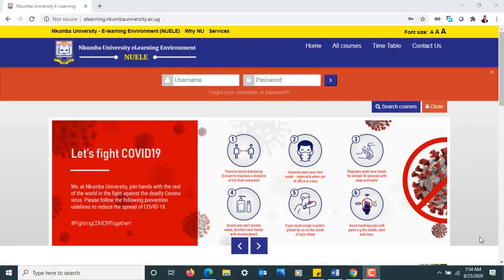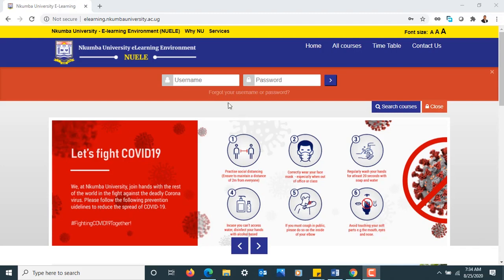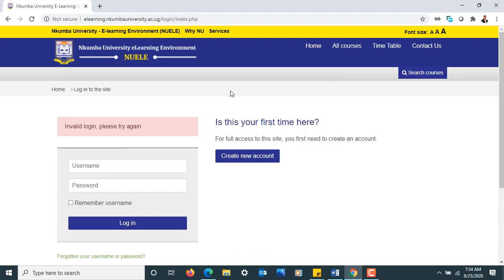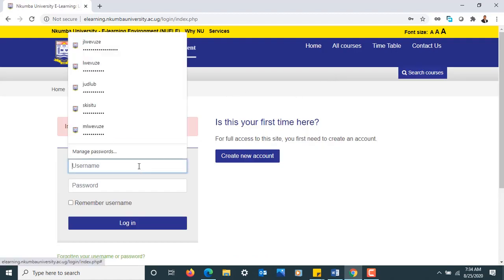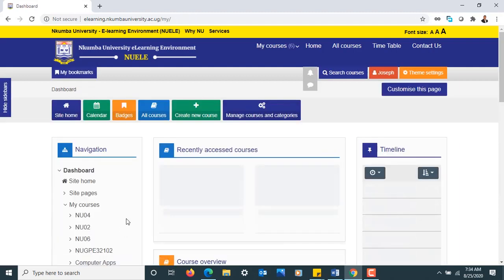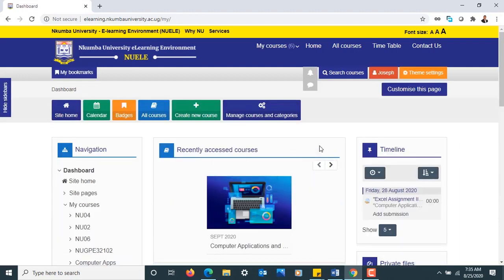Hello everyone, welcome back to our training environment where we learn more about our learning management system, specifically the Kumba e-learning environment. Now that we've been able to login, we want to go ahead and get into the details of our course. You just put in your username and password, and once you're done, click at the login section. That should bring you in.